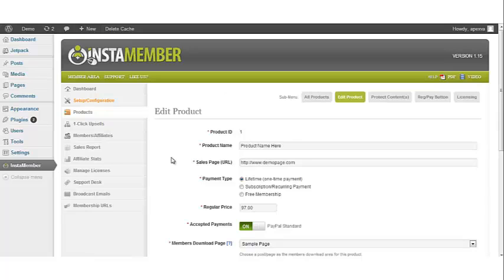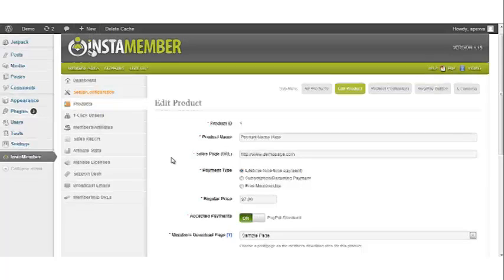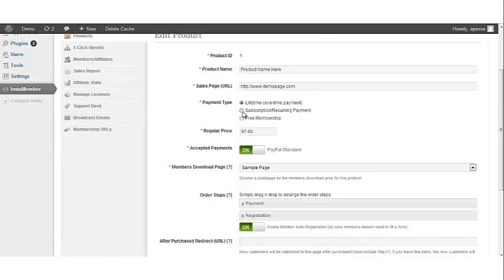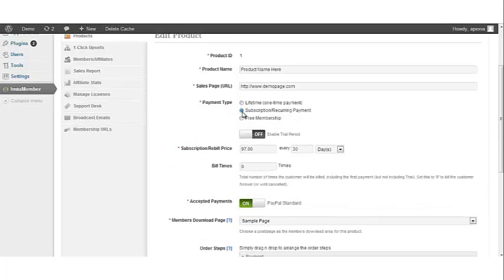In the first part of this video I'm going to show you how to set up a subscription product with recurring payments. What we want to do is go to payment type and we want to click on subscription slash recurring payment.